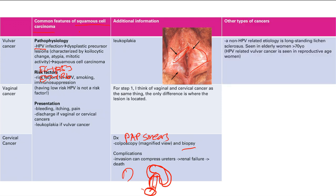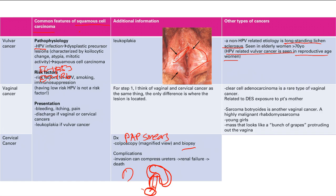There is also a non-HPV etiology of vulvar squamous cell carcinoma: long-standing lichen sclerosis. Chronic inflammation leads to dysplasia and then cancer. This occurs in older women. In contrast, HPV-related squamous cell carcinoma is seen in younger women of reproductive age. So: older woman with vulvar carcinoma → think lichen sclerosis.